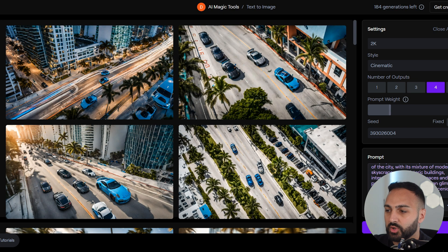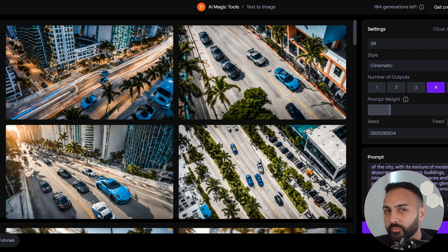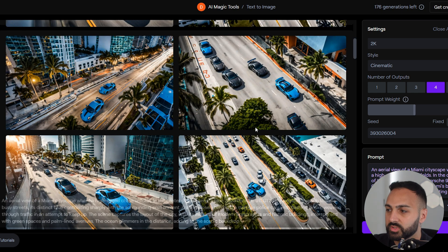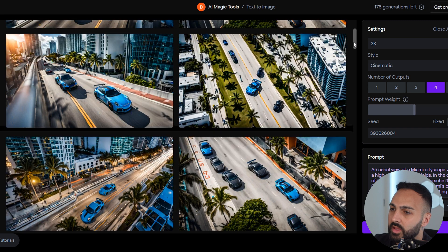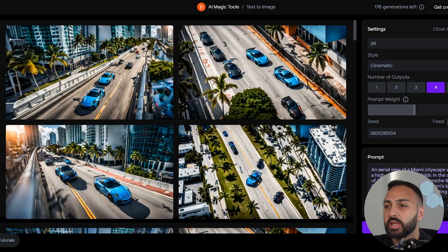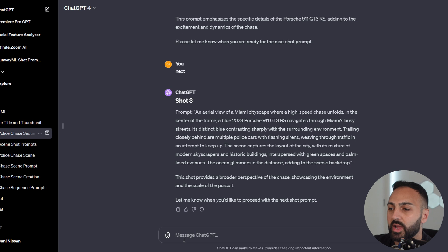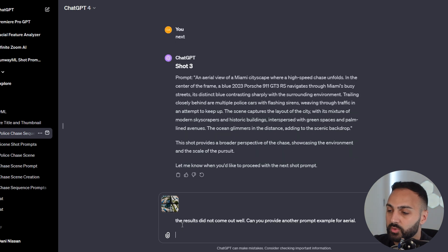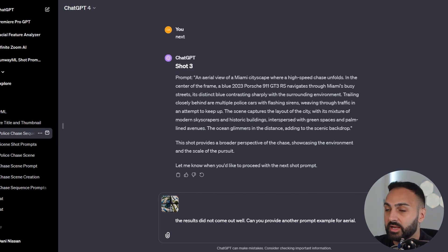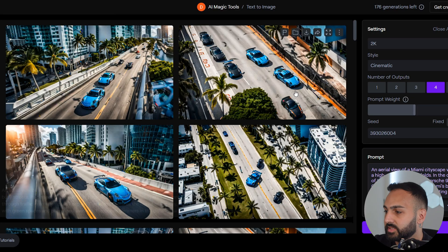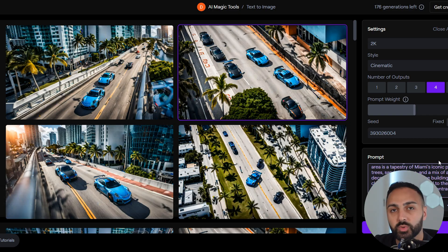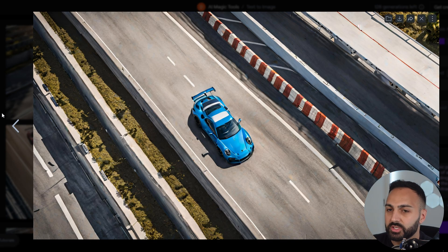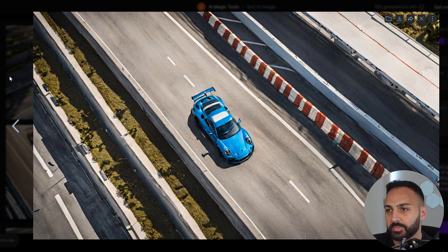This is the first result of the aerial view. I'm not necessarily happy with the results. Let's increase the prompt weight, and let's see what results we get. These are the results for 10, which I'm not happy with, and these are the results for 15 as well, which I'm not happy with. That's okay. Let's go back to ChatGPT. Let's ask it for similar sort of view, but we'll try it again. I just wrote the result did not come out well. Can you provide another prompt example for aerial? And I screenshotted the actual prompt so that he can see what was generated. It's provided me a new prompt. Let's go back, give it a try. We didn't get the best results, but we're just going to go with this one for now, just so I can show you the rest of the scenes and steps.